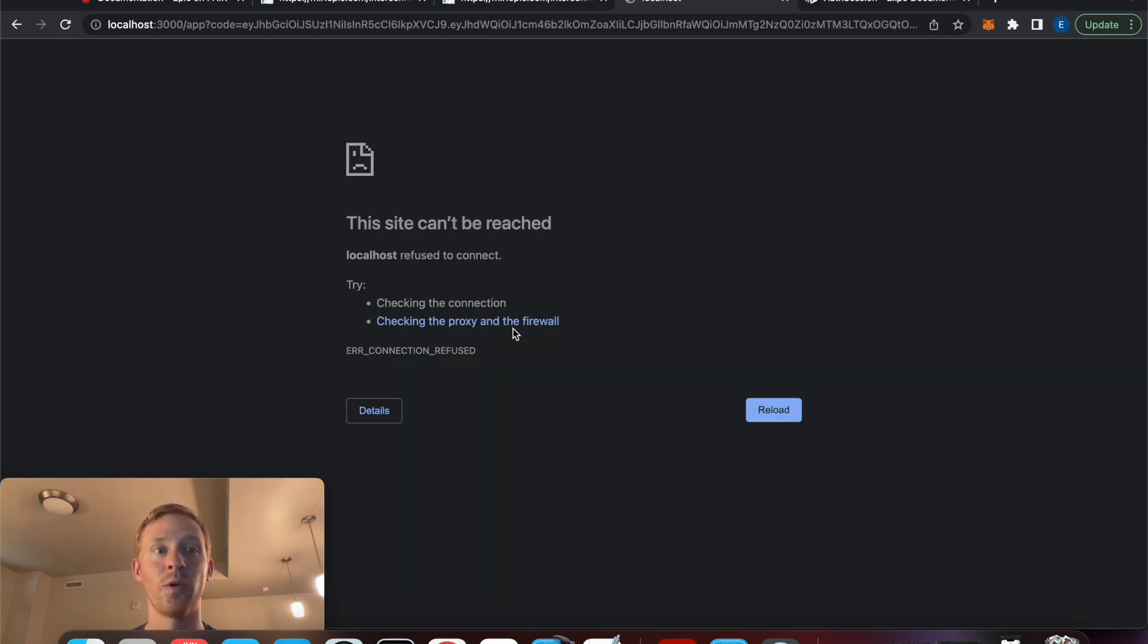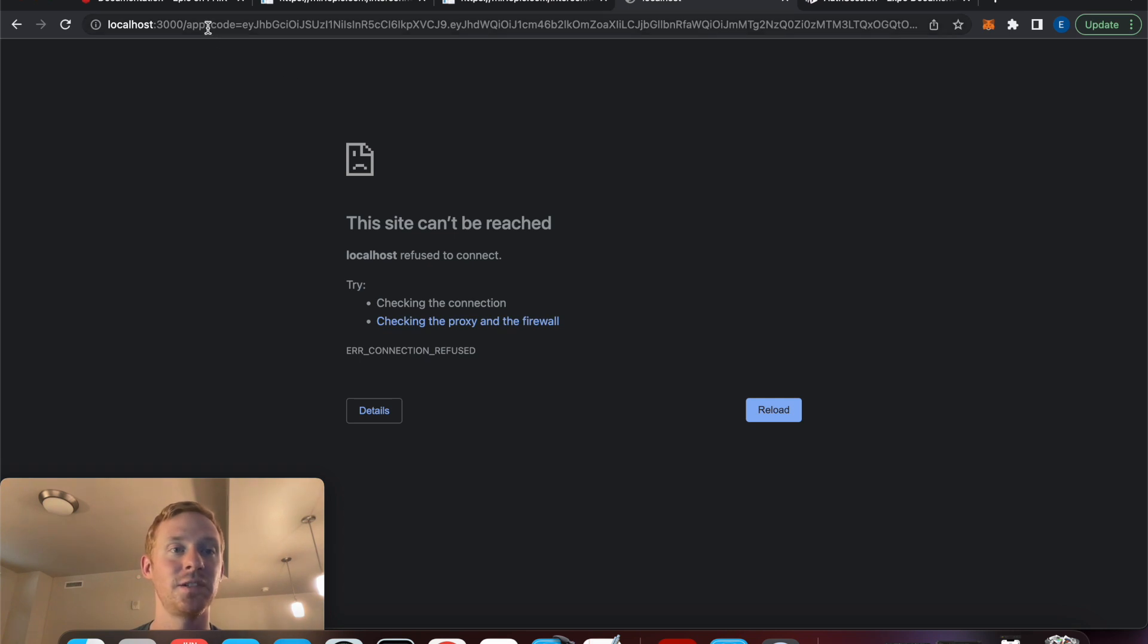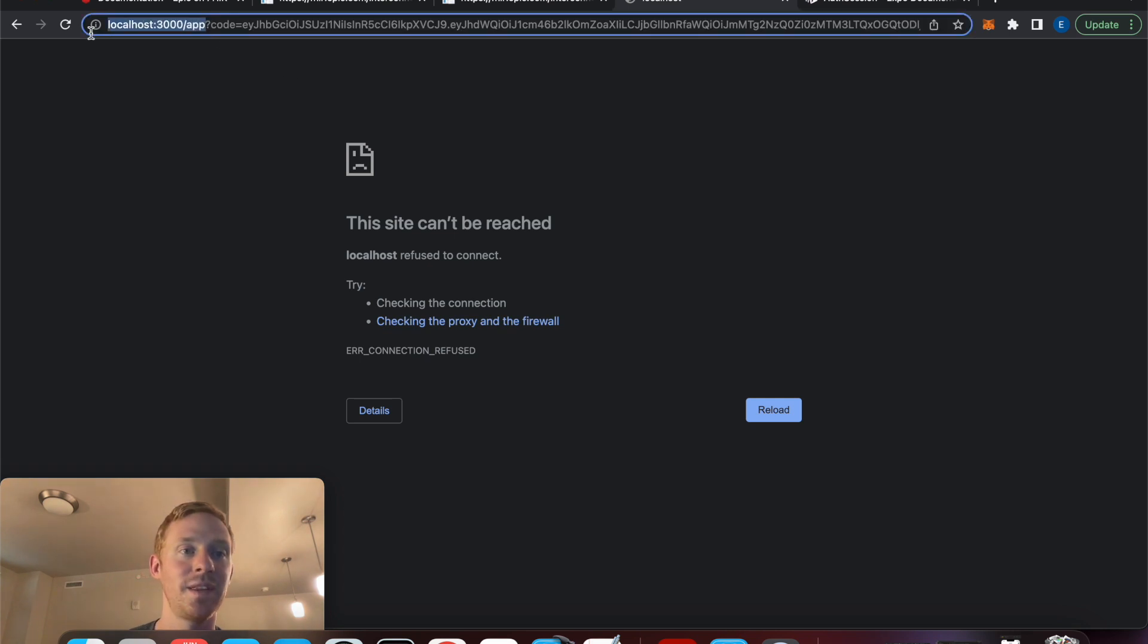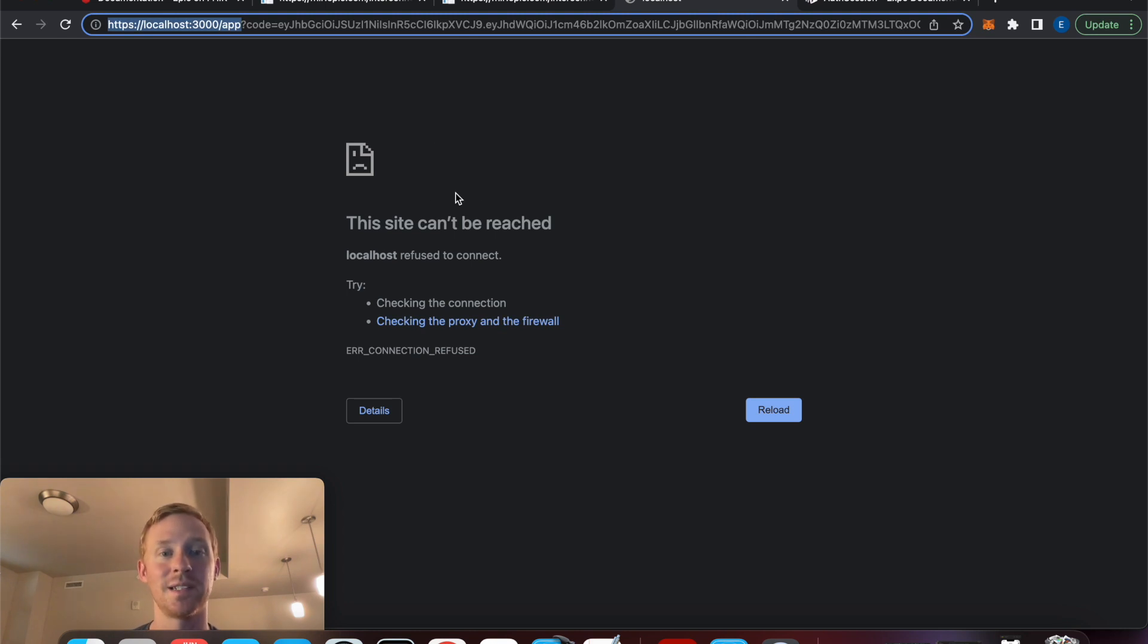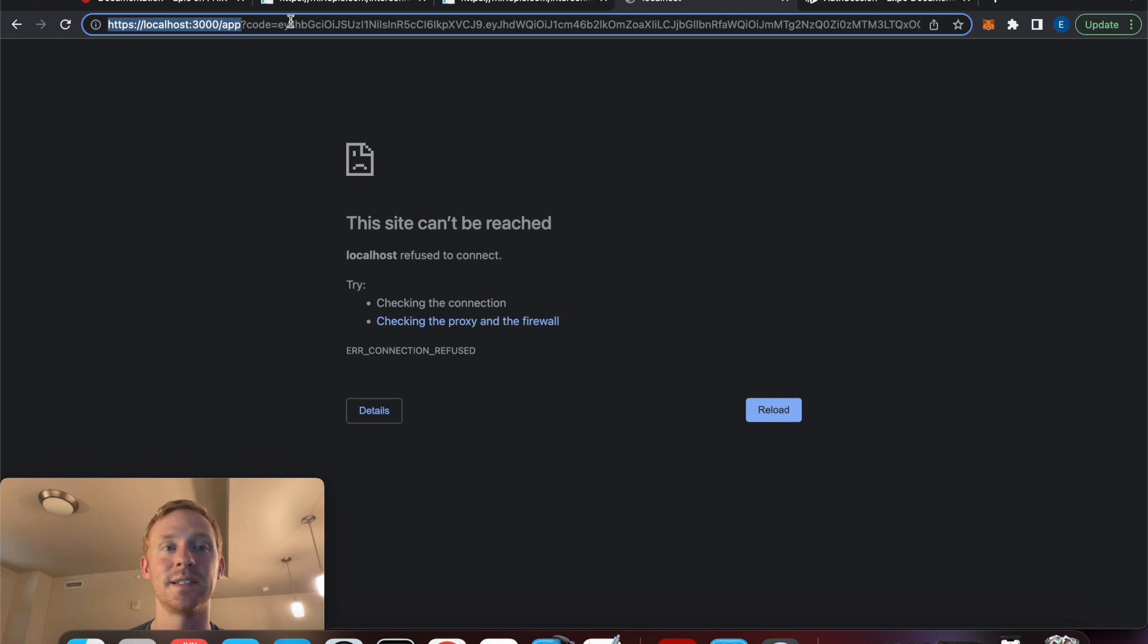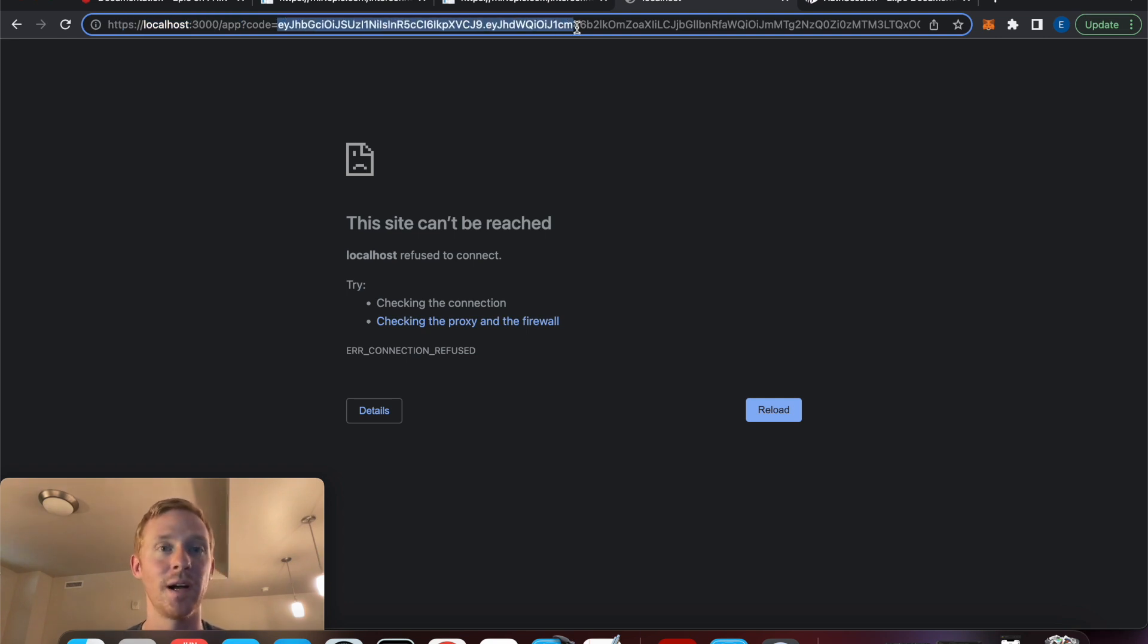And once the authentication is complete now I've been redirected back to localhost 3000/app. And I'm not actually running anything on localhost which is why it says the site cannot be reached. But what's important here is that we've been given this code parameter in the URL which is what we'll use to obtain our access token.